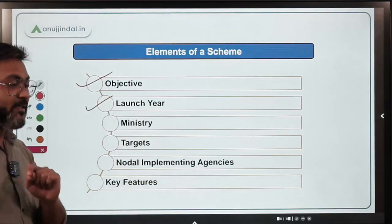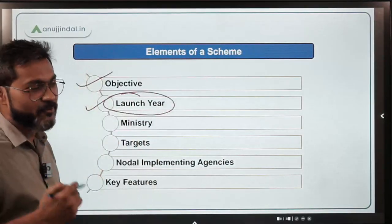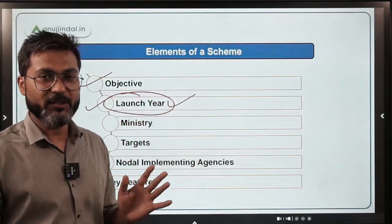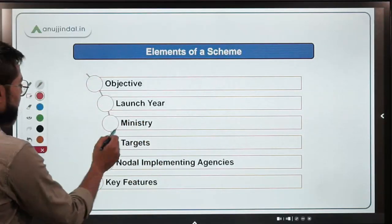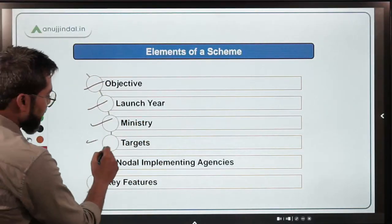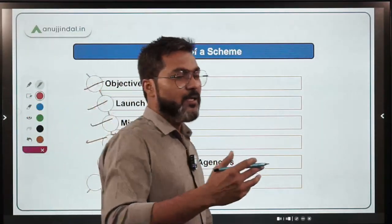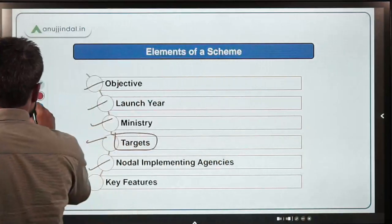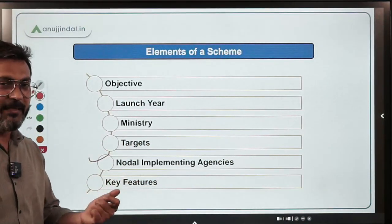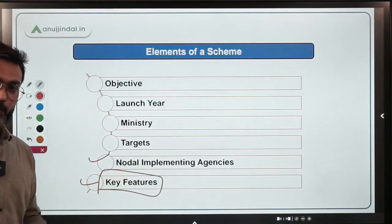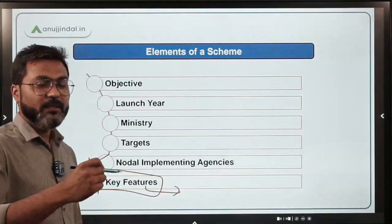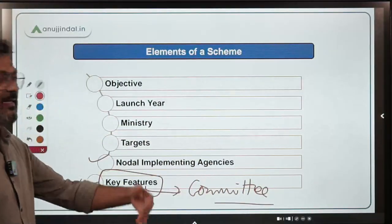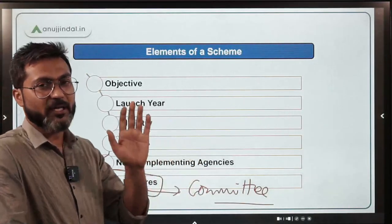The second element is the launcher. One student asked whether the launcher is important to remember — yes, it is important for the RBI Grade B examination. The third element is the ministry. After that, there are certain targets set by the Government of India. And then there may be a nodal implementing agency, and finally the key features — like what steps the government will take, whether there is any committee for supervision, etc.